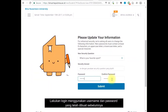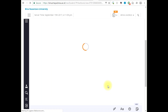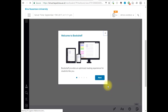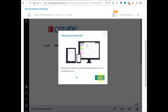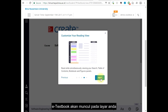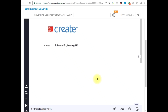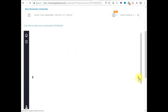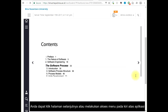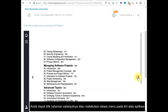Log in with the password that you created before. The e-textbook will appear on your screen. You can click the next page or click the menu on the top left of the application.